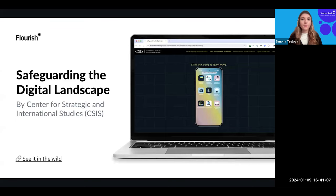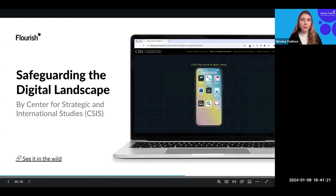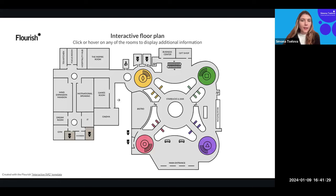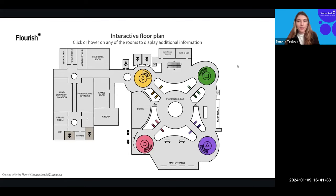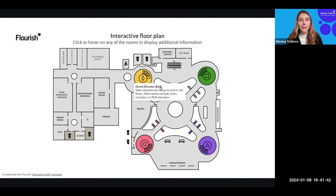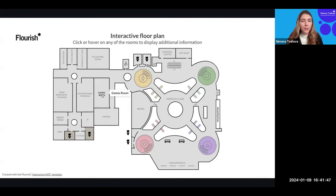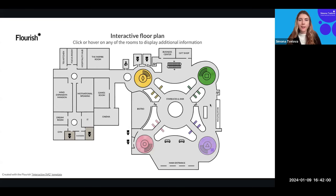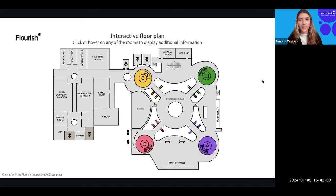We also created our own example: we went to a conference a few years ago, took the blueprint of the conference space, and made it more interactive by showing information about all the amenities people could find in the space. This is also a great use case — if you have an office reopening or any similar event, you can take a floor plan and make it interactive and engaging for your internal team.